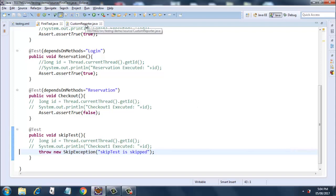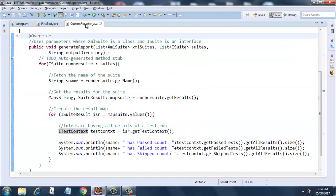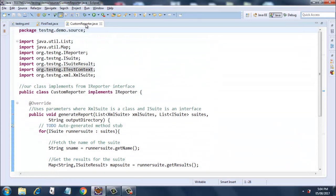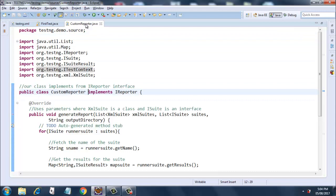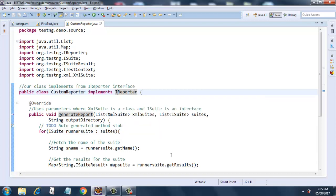Let's now look into CustomReporter.java. Here I have created a class as usual and this class implements IReporter. Now what is IReporter? Let's hover over that and you'll see this interface can be implemented by clients to generate a report. Its method generateReport will be invoked after all the suites have run, and the parameters give the test results that happened during that run.